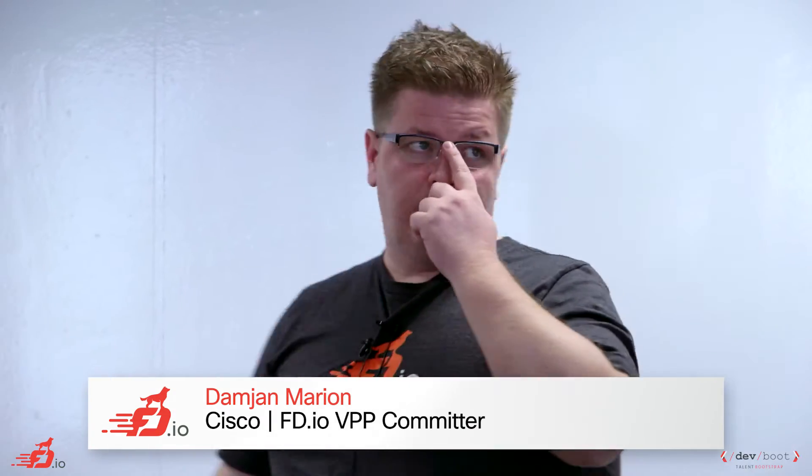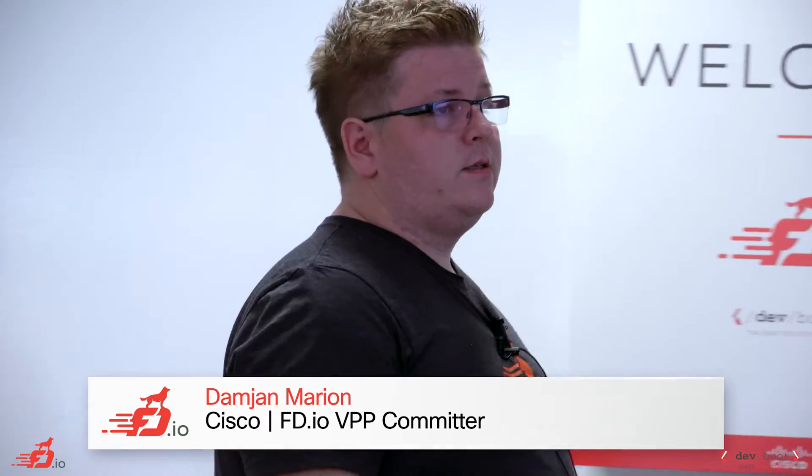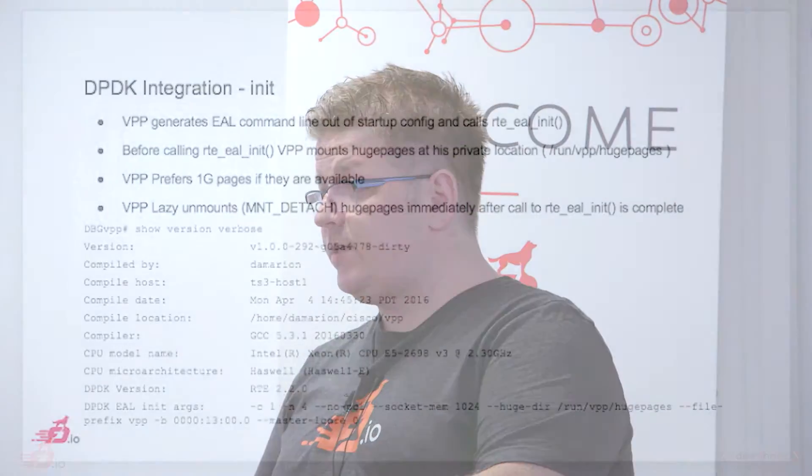Actually, we have three segments of DPDK integration in VPP. First one is initialization, then we have the buffer management, and finally we have device drivers.